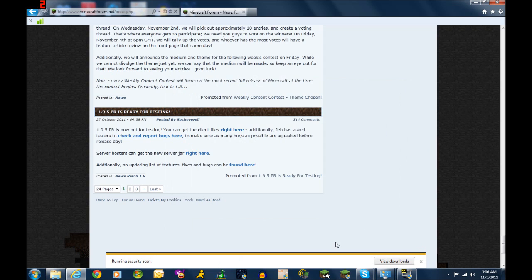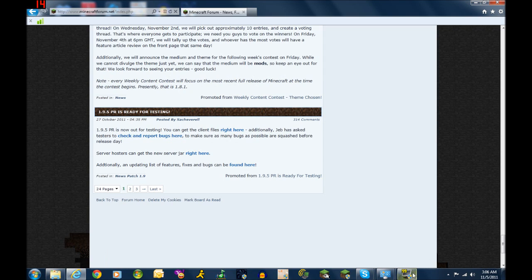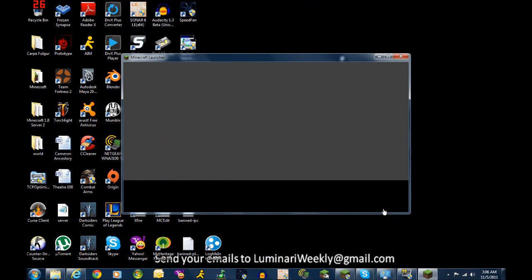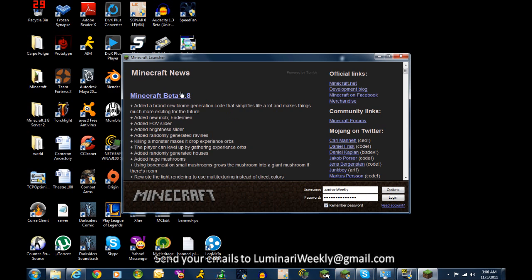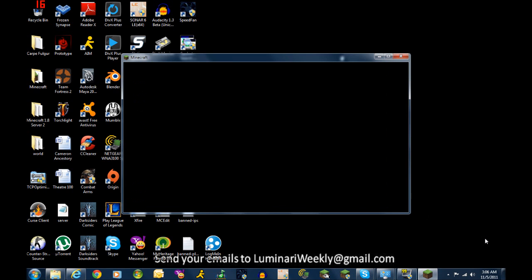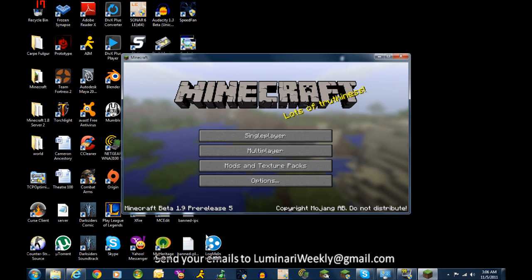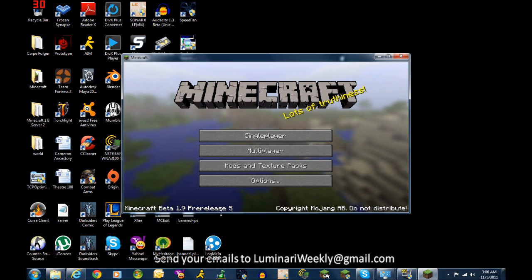Cool. All right, now I'm going to open up Minecraft again. It's still going to give the same news screen. You hit log in and... bam! 1.9 pre-release 5.